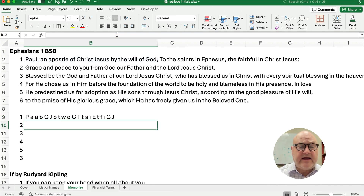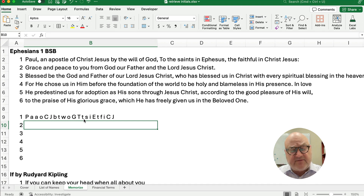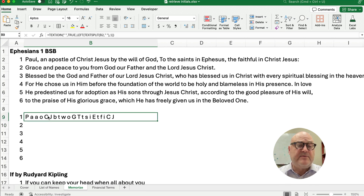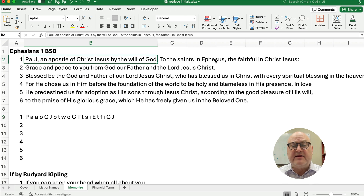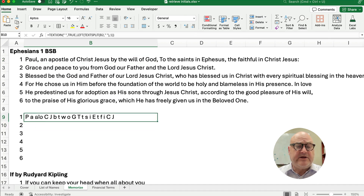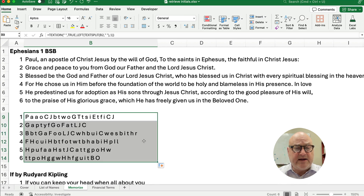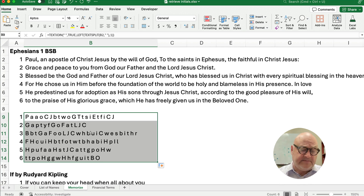I close the parentheses and now I have 'Paul, an apostle of Christ Jesus, by the will of God, to the saints in Ephesus, the faithful in Christ Jesus' converted to first letters. That's the way you create a mnemonic device based on that verse. We copy it down and now we have the first letter of each word for every verse.